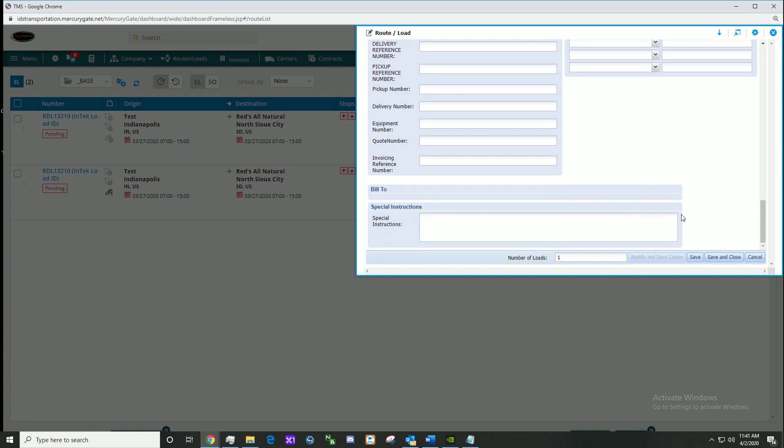When ready, click save or save and close to exit out. If you wish to cancel this load, simply click cancel.